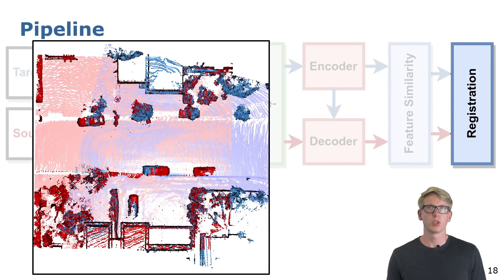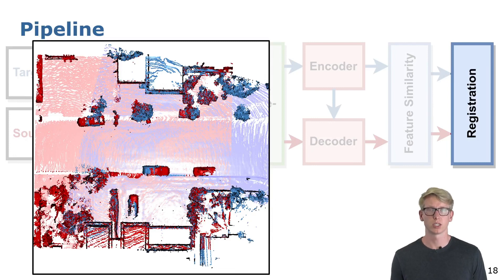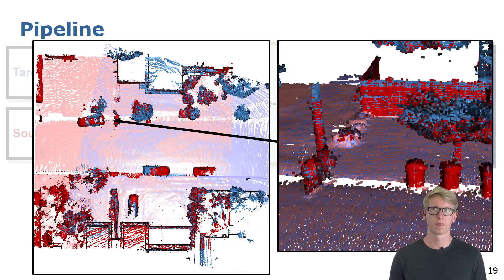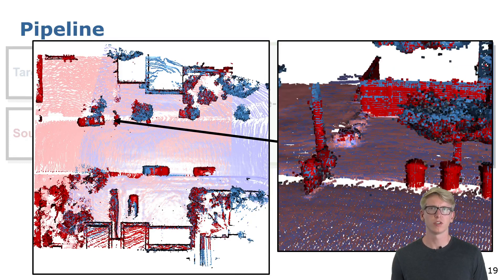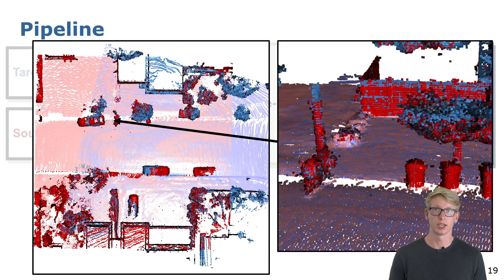With this we can reliably transform point clouds even though they have an initial misalignment of up to 180 degrees and several meters offset. If we look here for example at the poles or walls, we can see that the point clouds are well aligned.